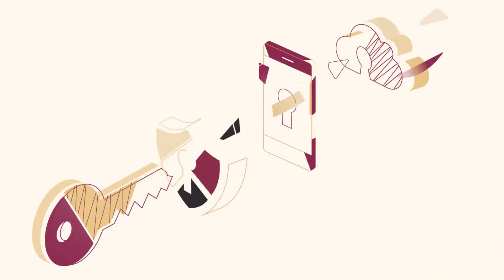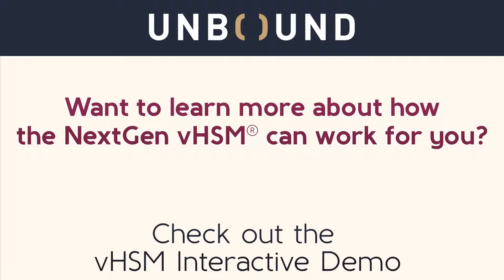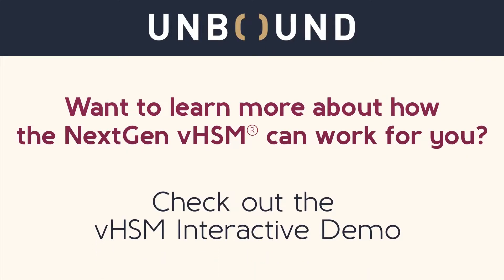Thanks for taking the time to watch this video. If you like what you saw and are interested in learning more, check out our VHSM interactive demo. The link is below.